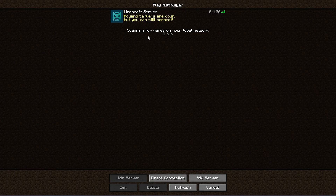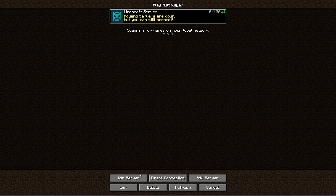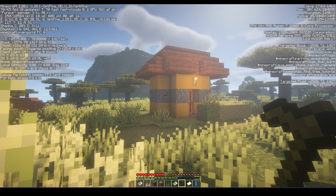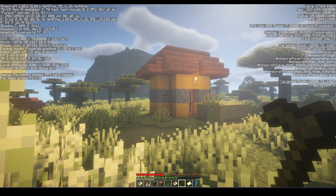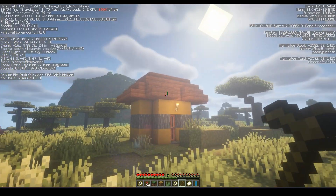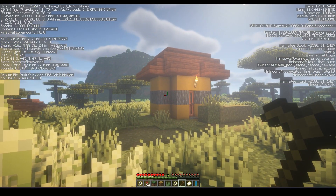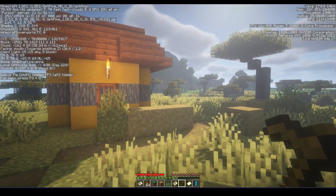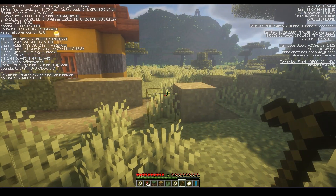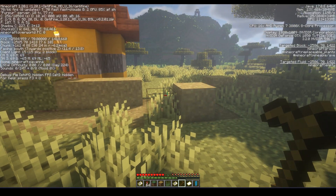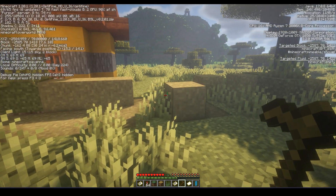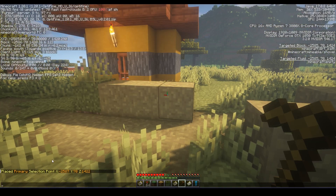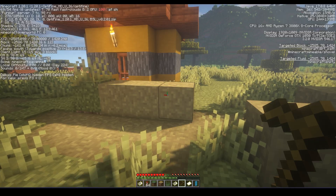After adding the plugin and then starting the server you have to join it. Then you will need a wooden hoe. Let's protect this little house by making a residence zone. Imagine a square around the house, go to one of the corners and left click with the hoe on a block. You can see a message in the chat.